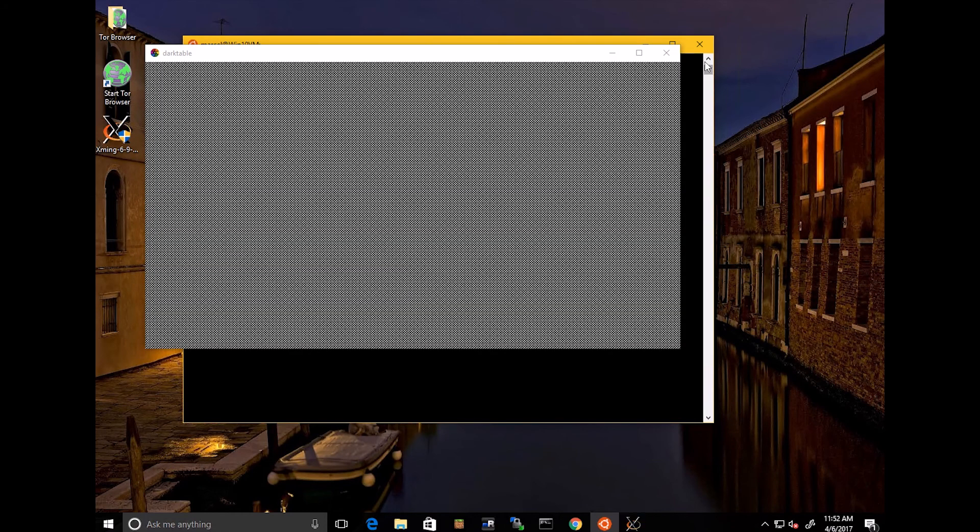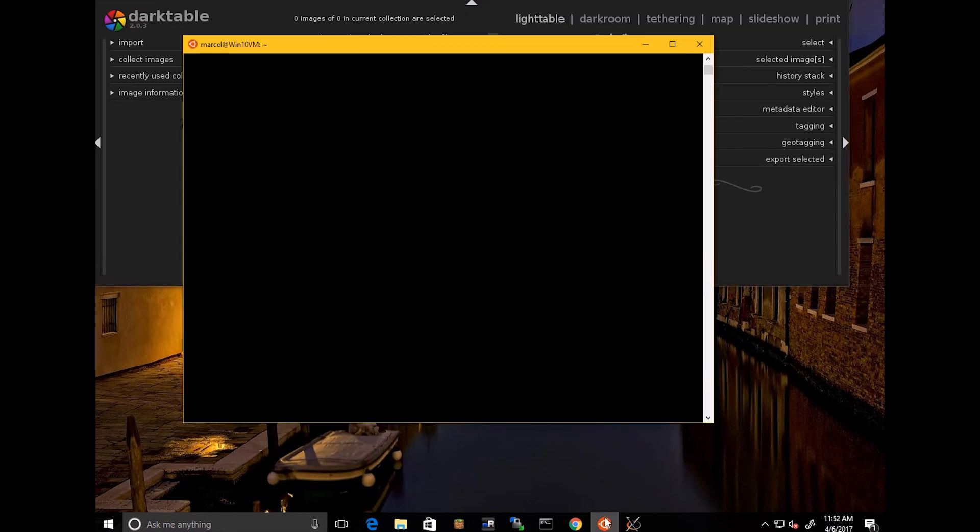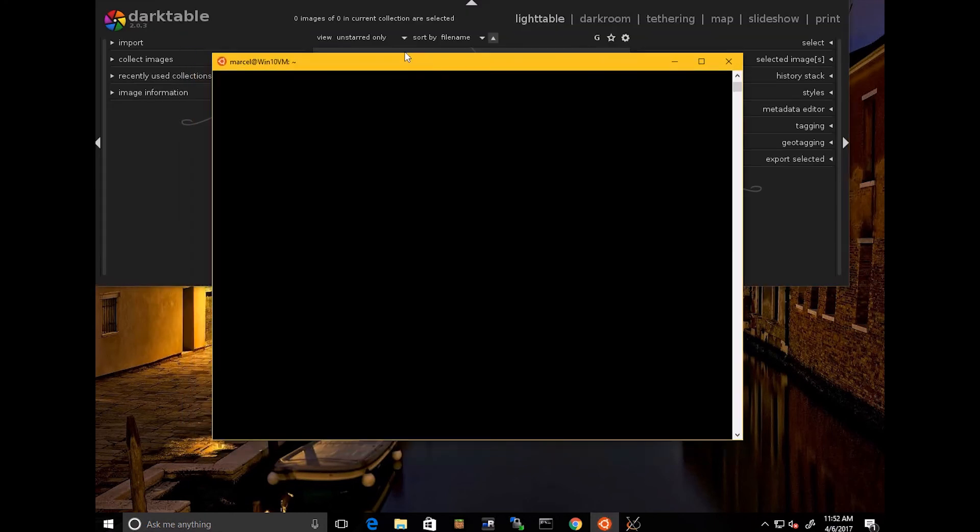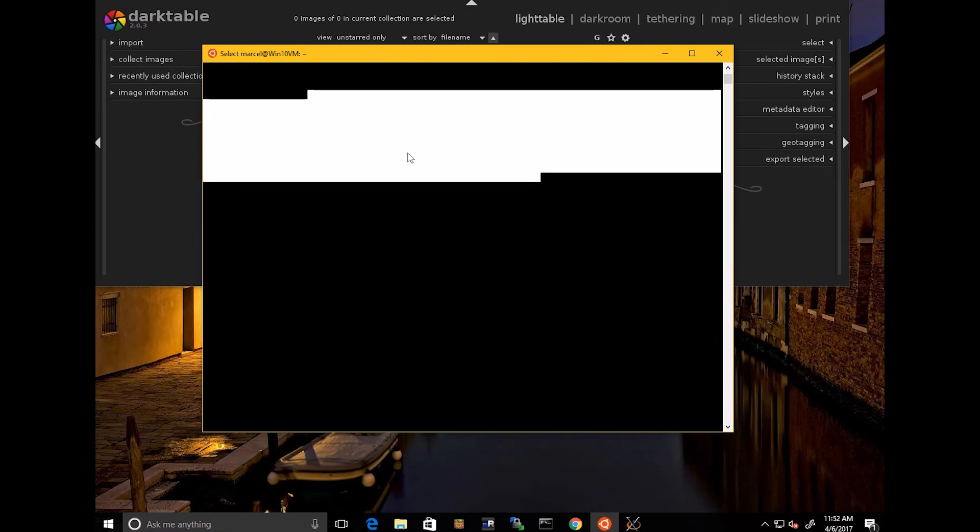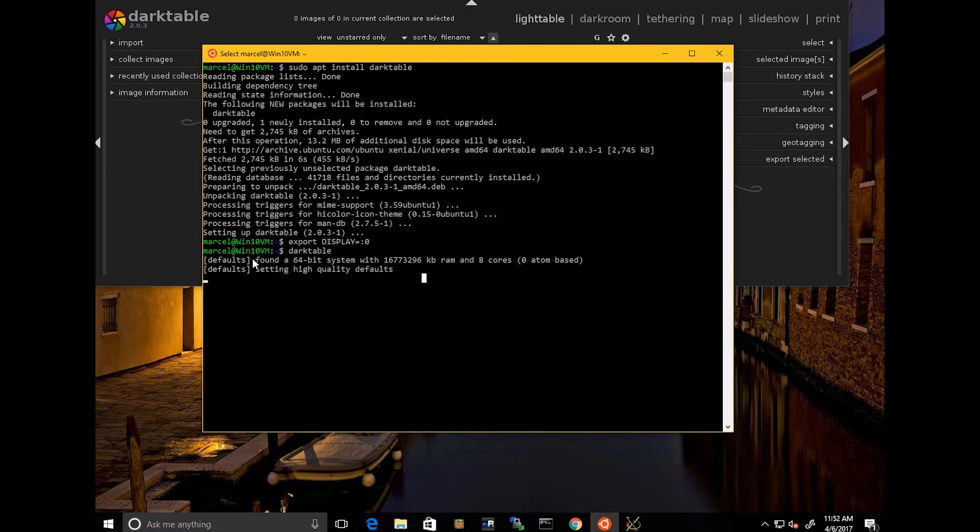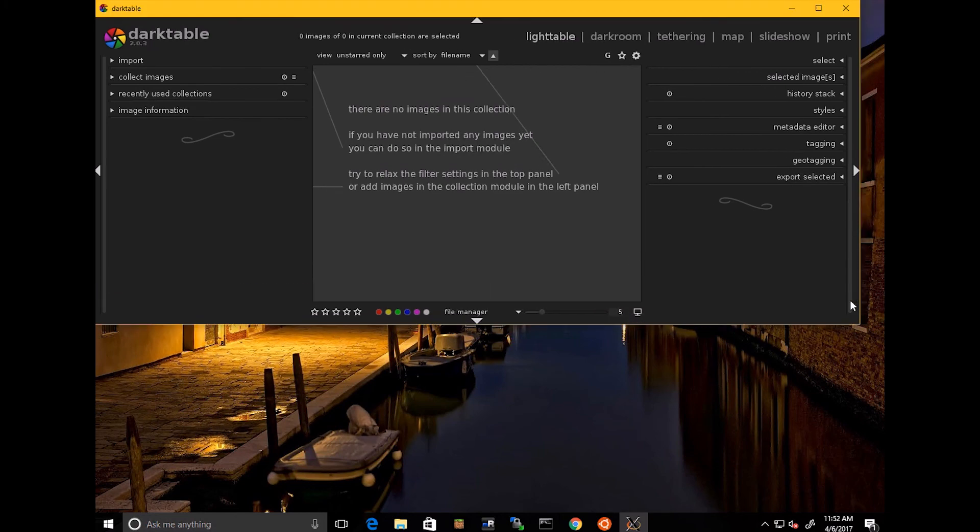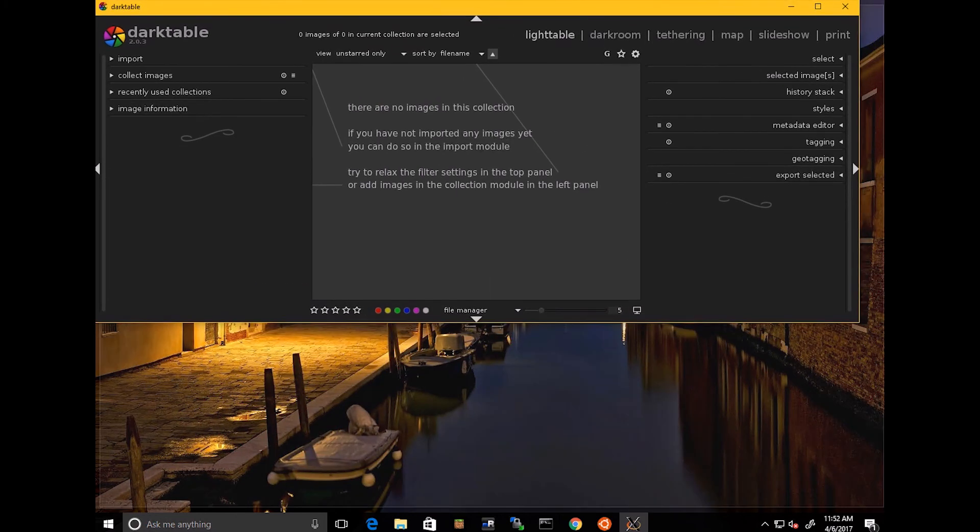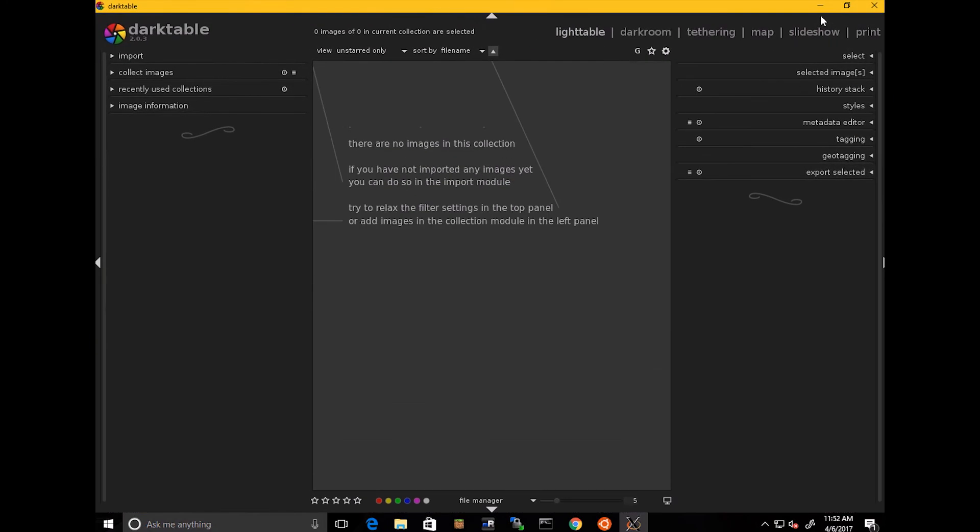And let's see. It found the necessary... Let's go back to that. That was interesting. Oh, this is on a virtual machine. It doesn't want to cooperate. So, oh, duh. Okay. So let's see. Found 64-bit system with plenty of space here. And so it's set to high-quality defaults, which is nice. And so here we go. Now we have darktable. There we go.